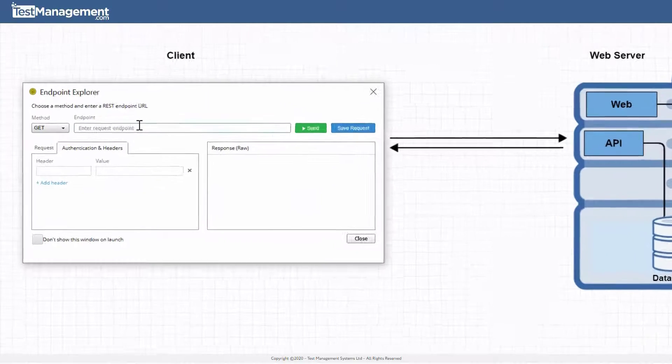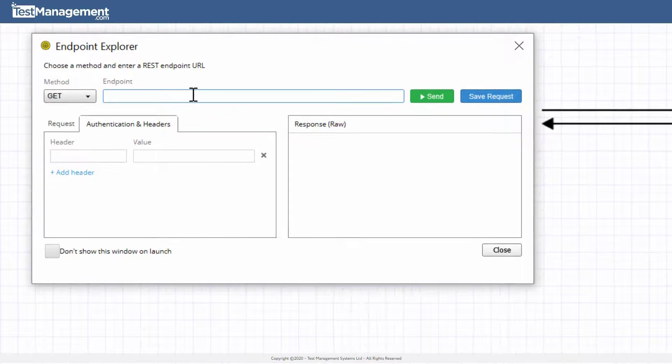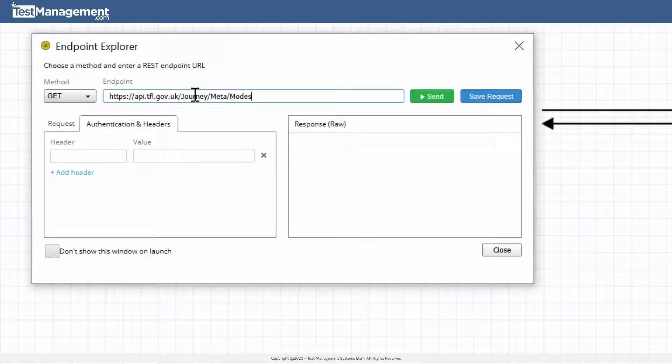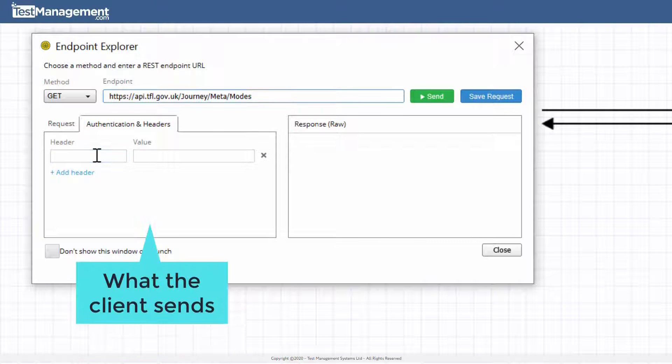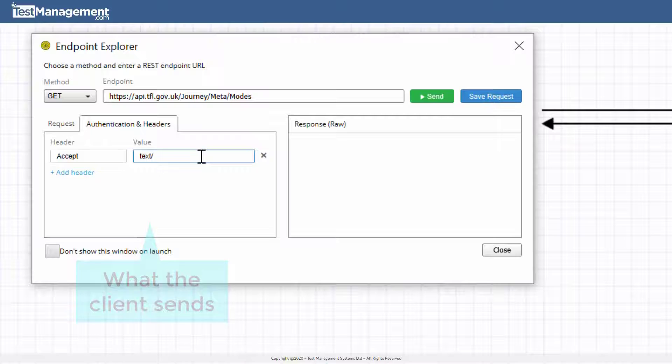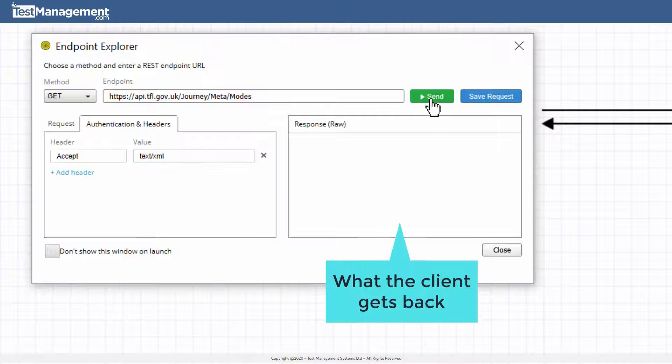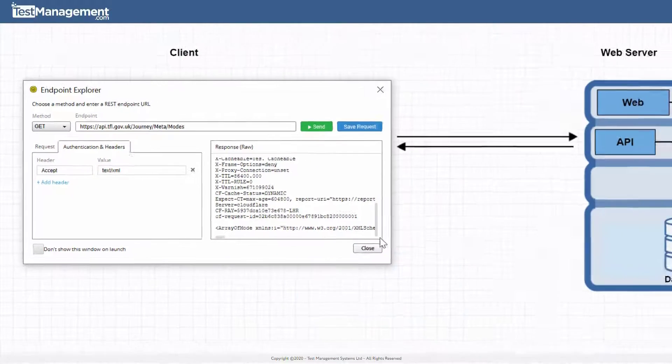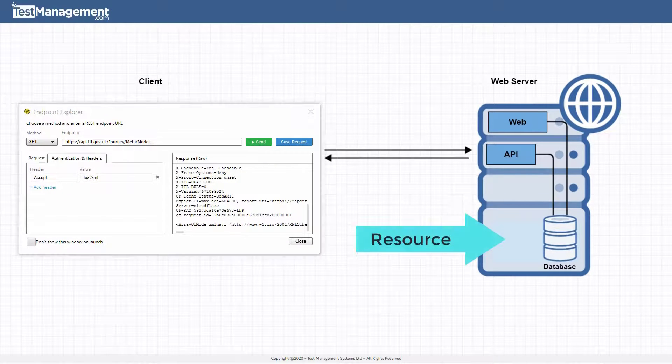This API endpoint explorer represents that client computer making a call to an API on the server. What comes back in the response is a text representation of the resource on the server.